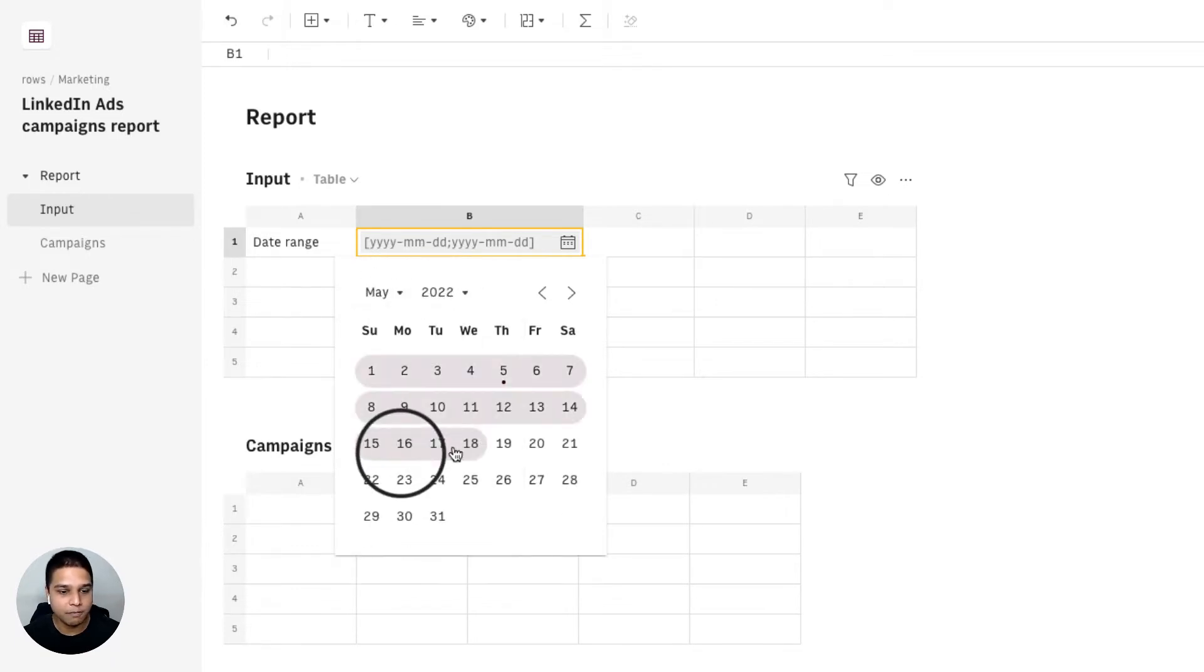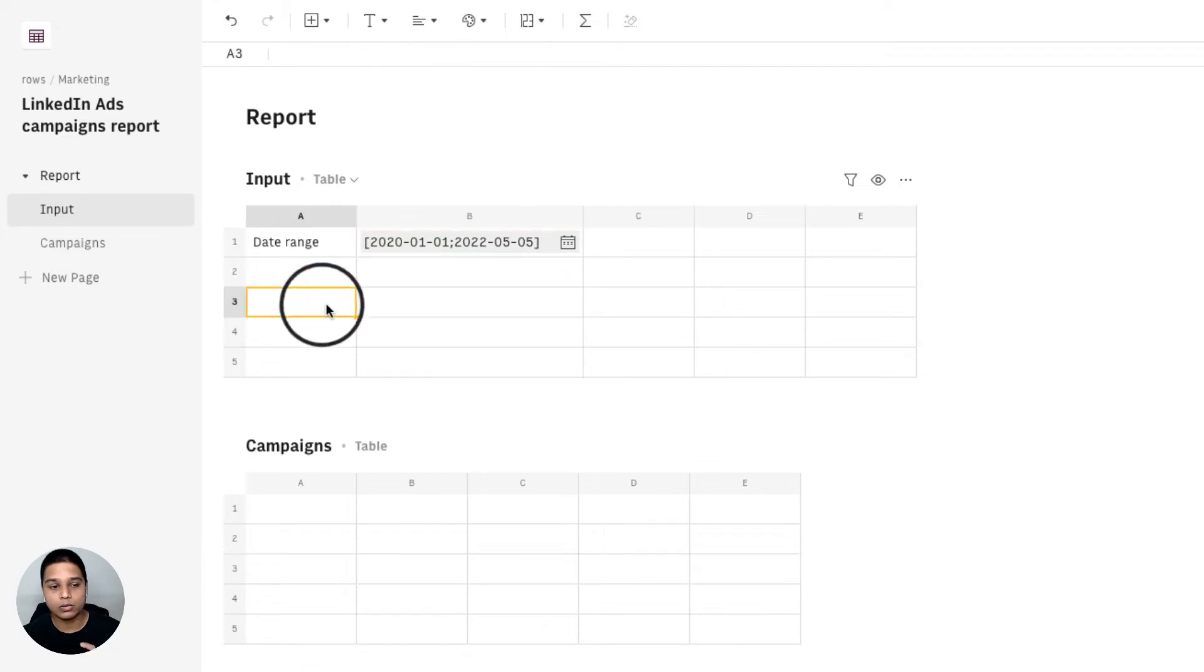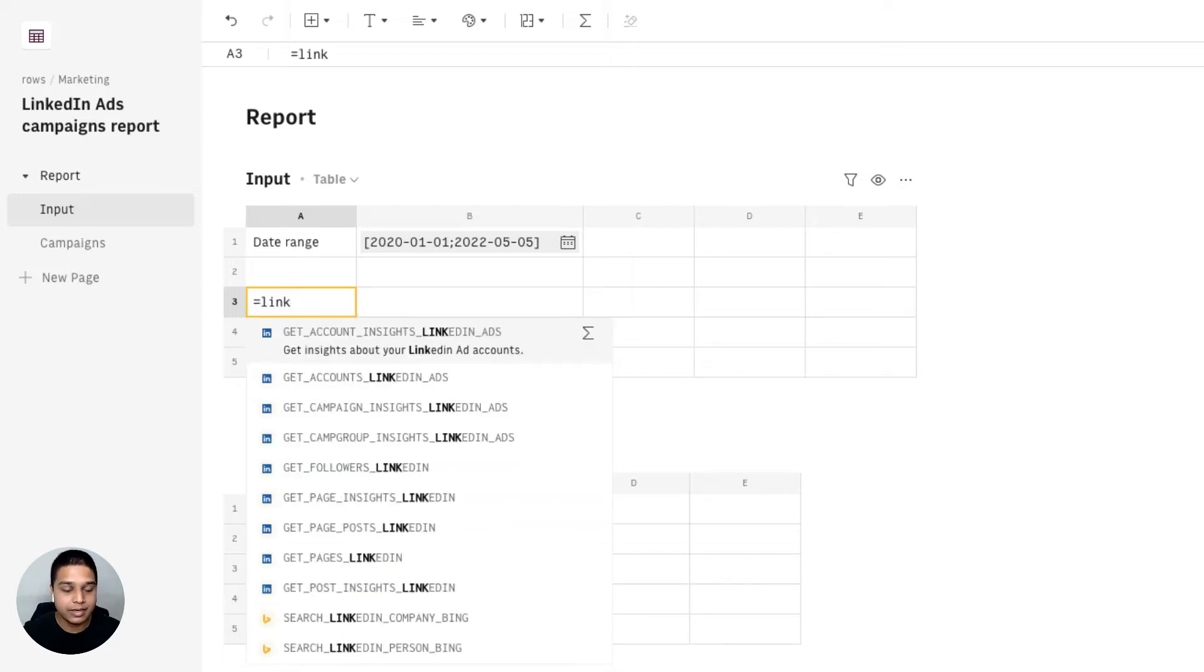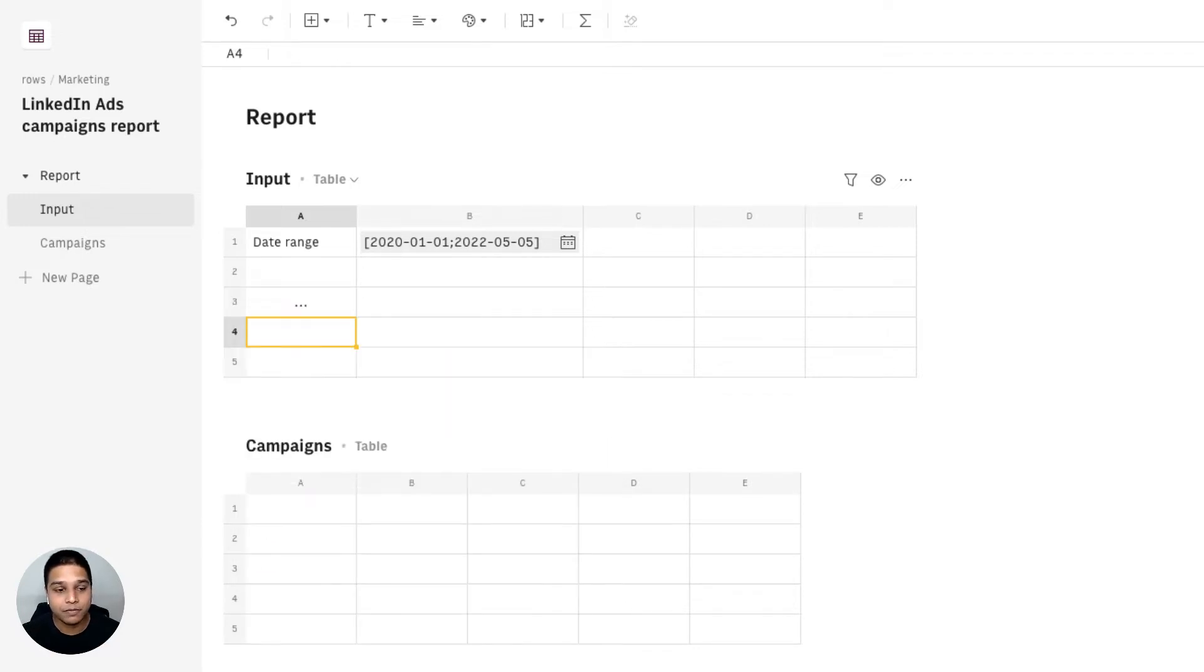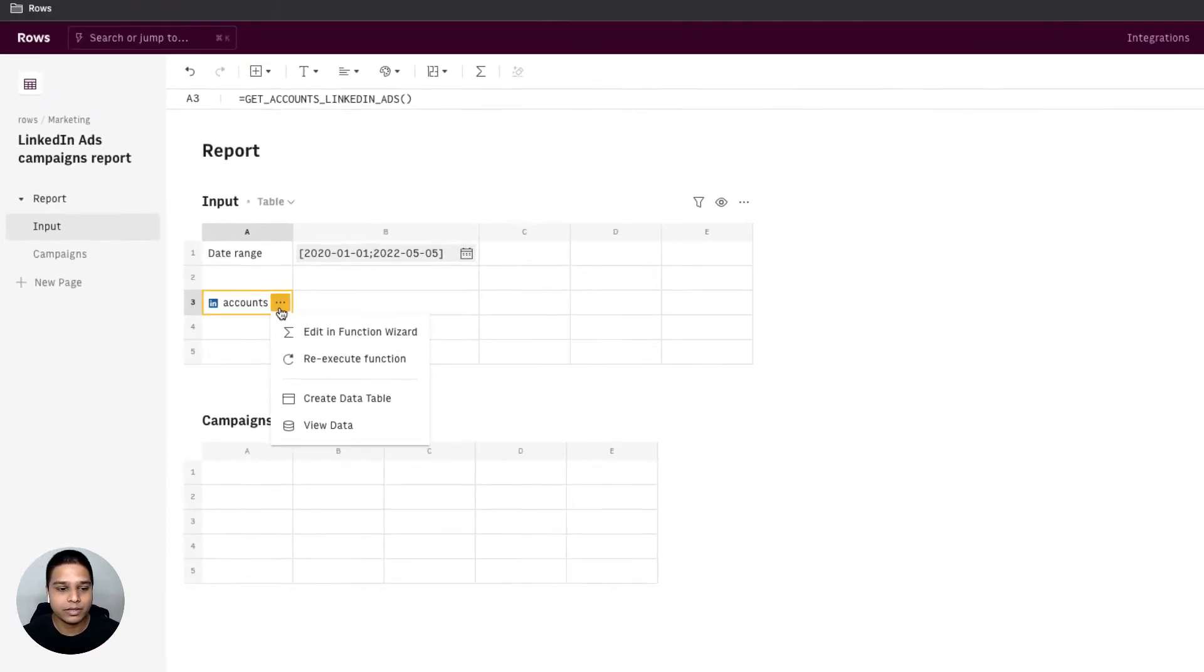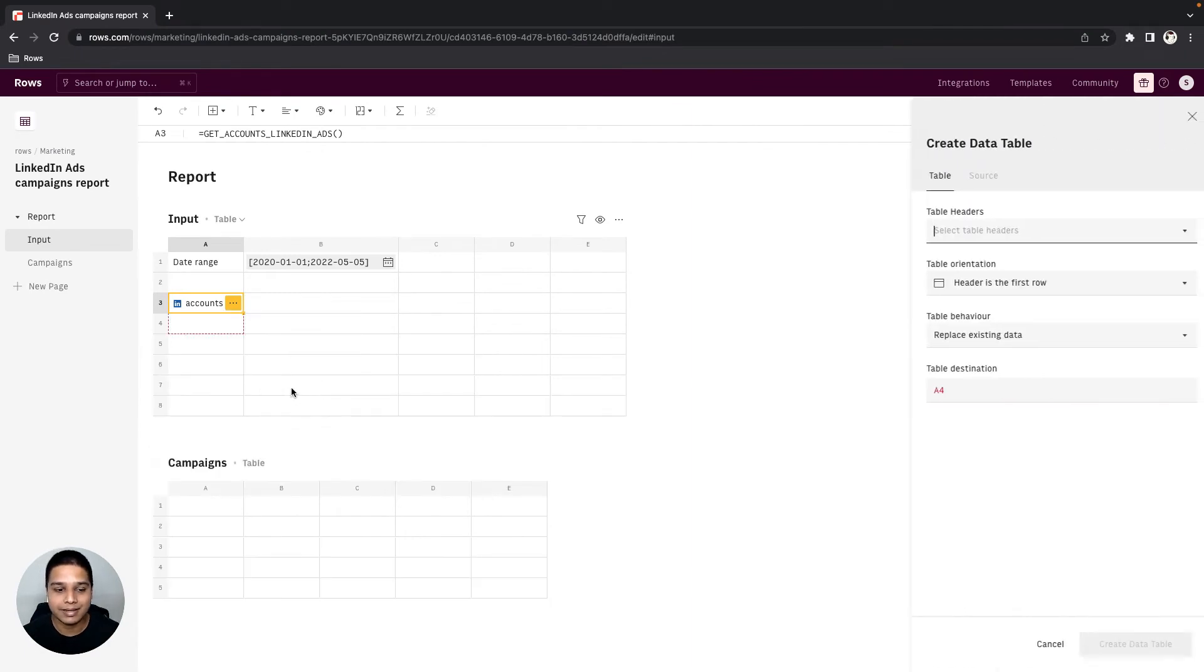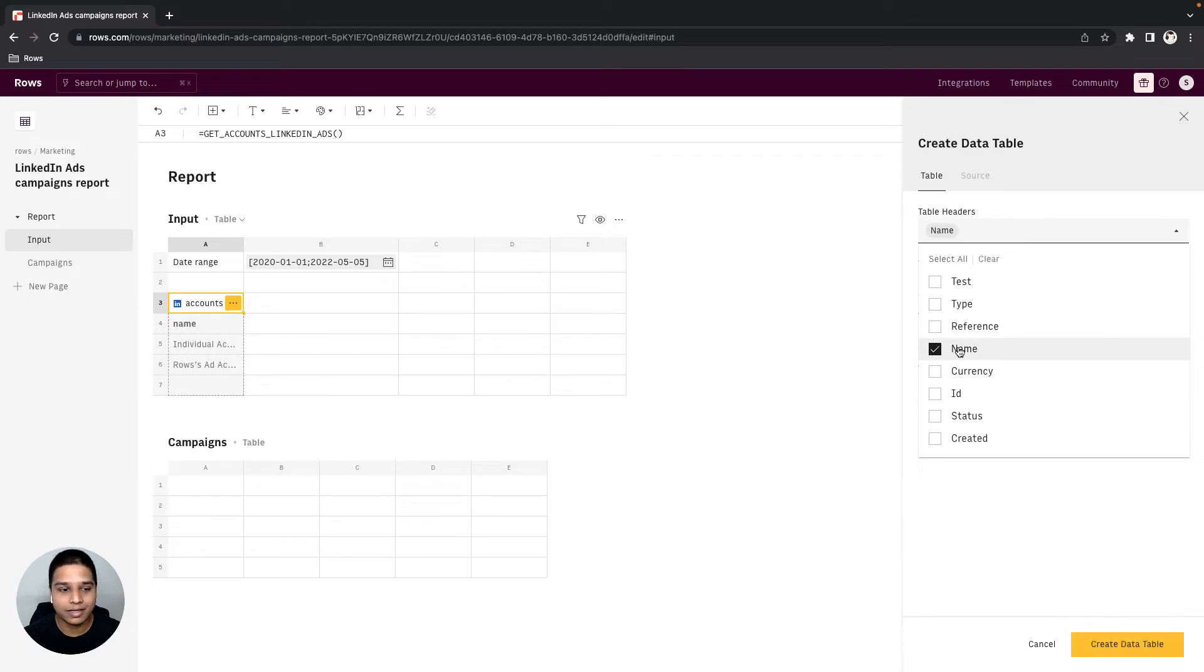Once we have that, let's list all the accounts connected with our LinkedIn integrations. For that we can type equals link and then you should find the get accounts LinkedIn ads option right here. You can just click tab and hit enter. Once the function is executed, you can then click on this yellow label right here, then select create data table.